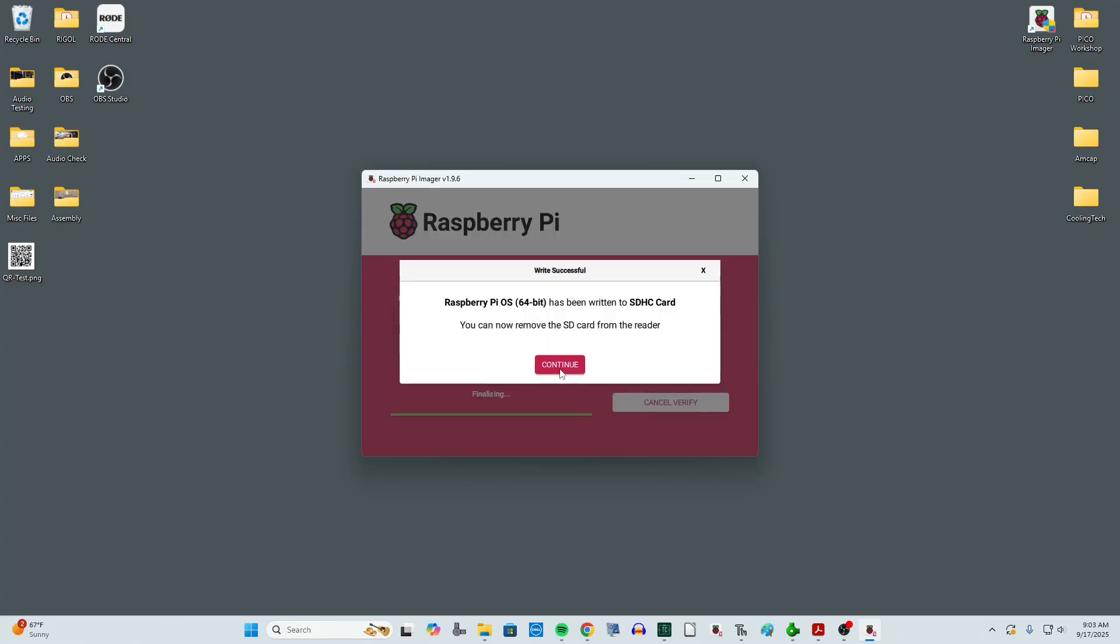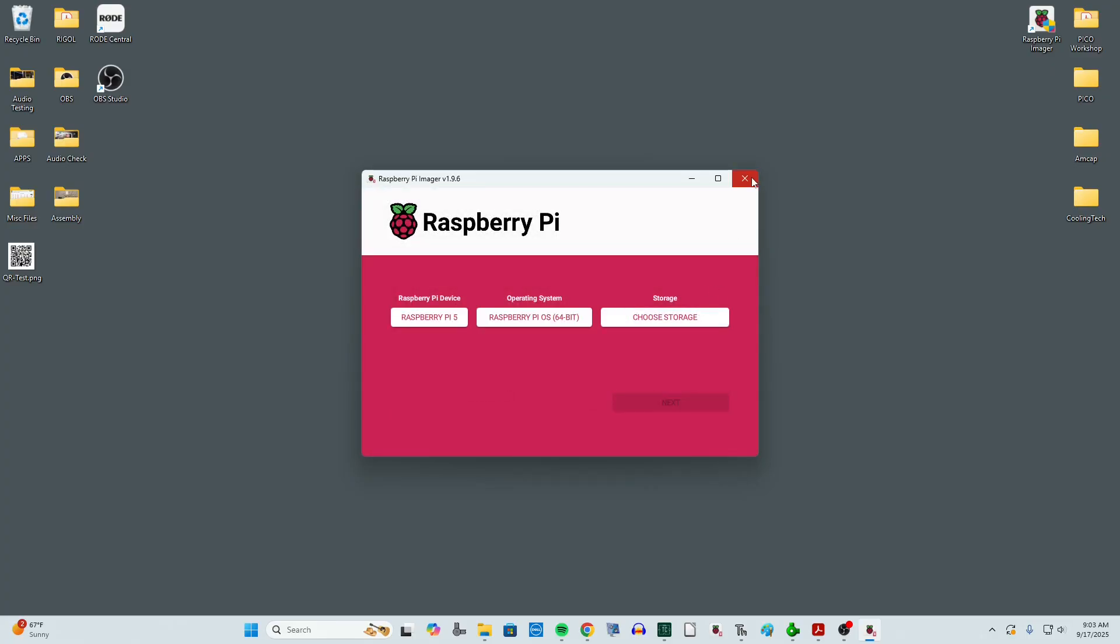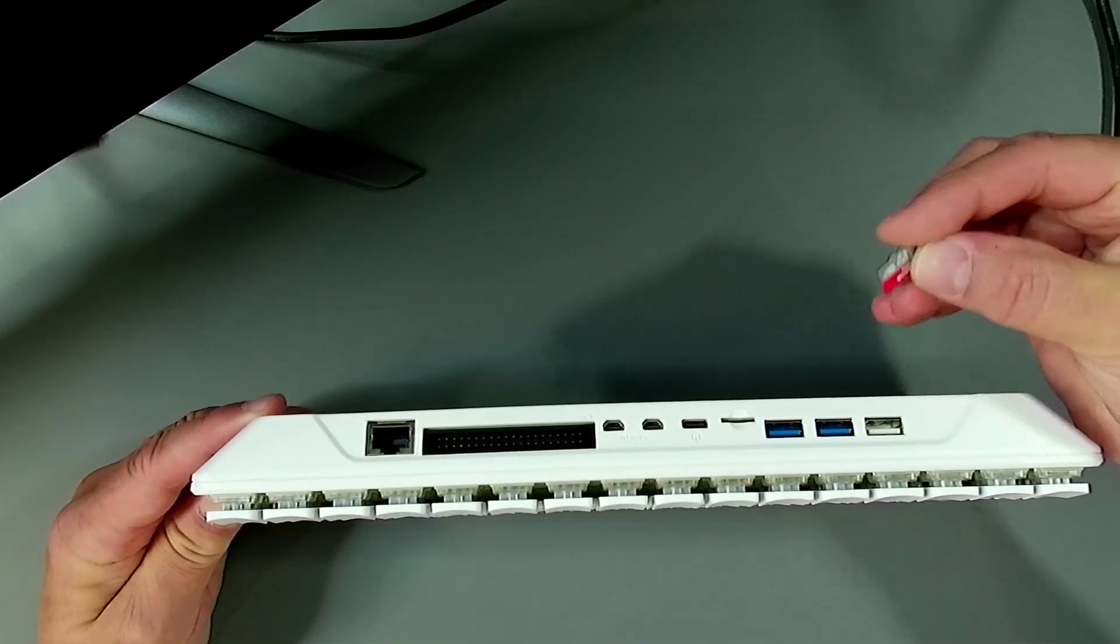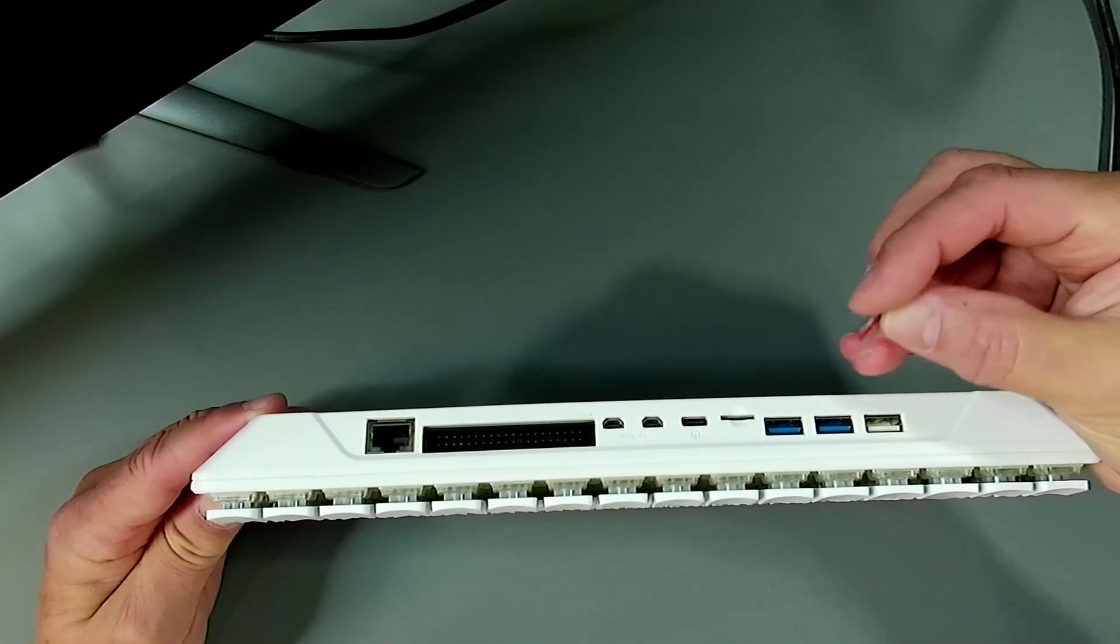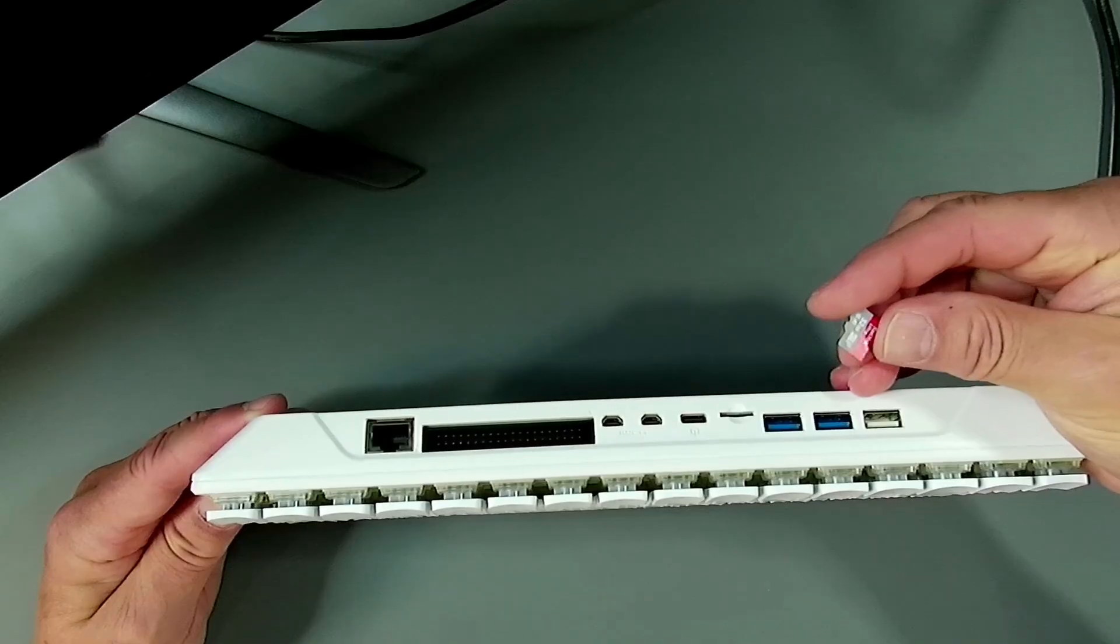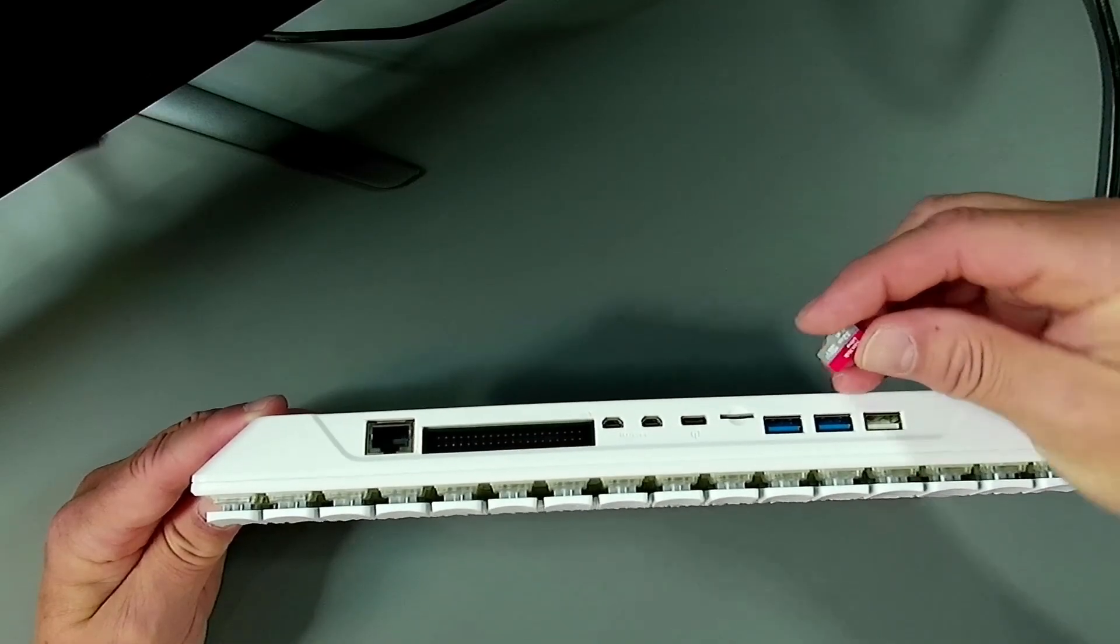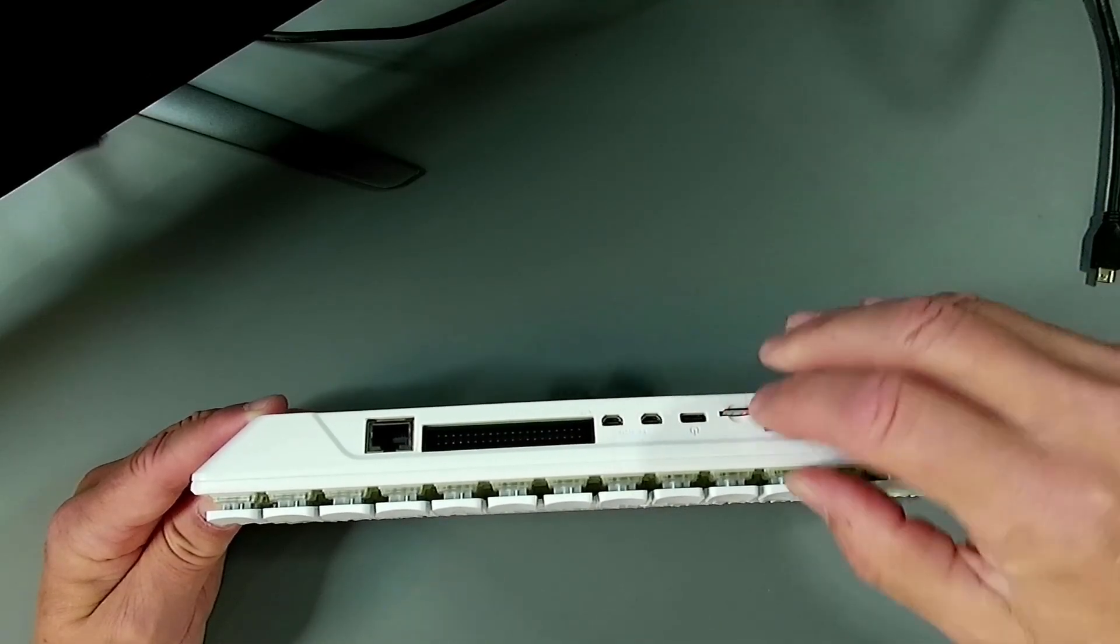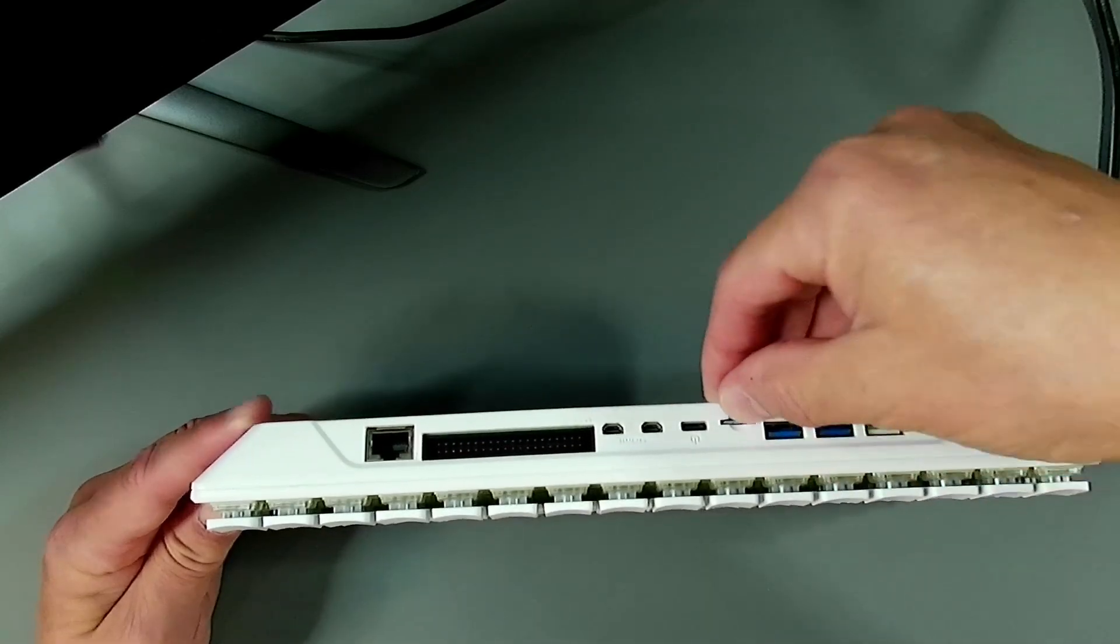With that, we can say continue, close this out, and remove the SD card from the computer. To get things running, you're going to need an SD card. 16 gigabytes will work. This one's a 32, just what I had available. So we'll get that inserted.